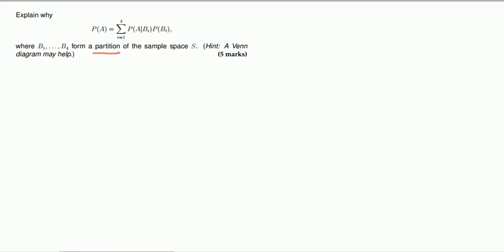Hi everyone, Phil here. Today we're going to go ahead and prove this result. It's a very important result that you see even in a basic stats course, so you should know how to apply it even if you don't need to prove it. This result goes by various names. Law of total probability is probably the most popular. It's also called the partition theorem.